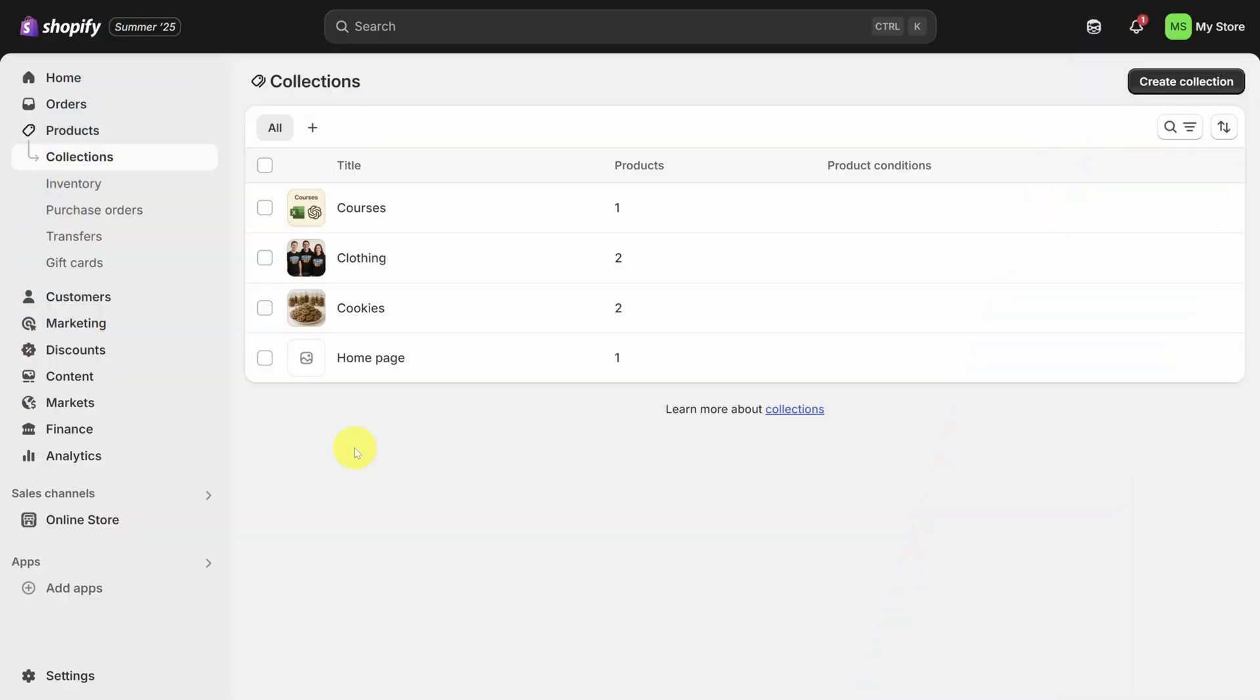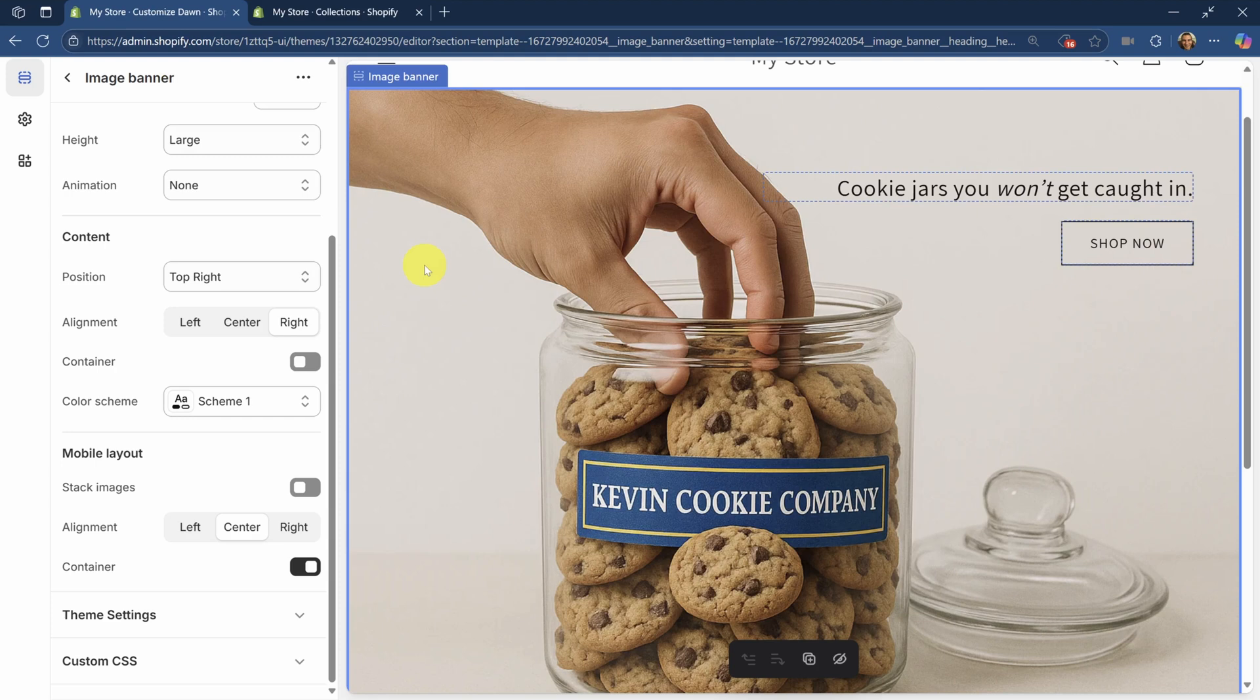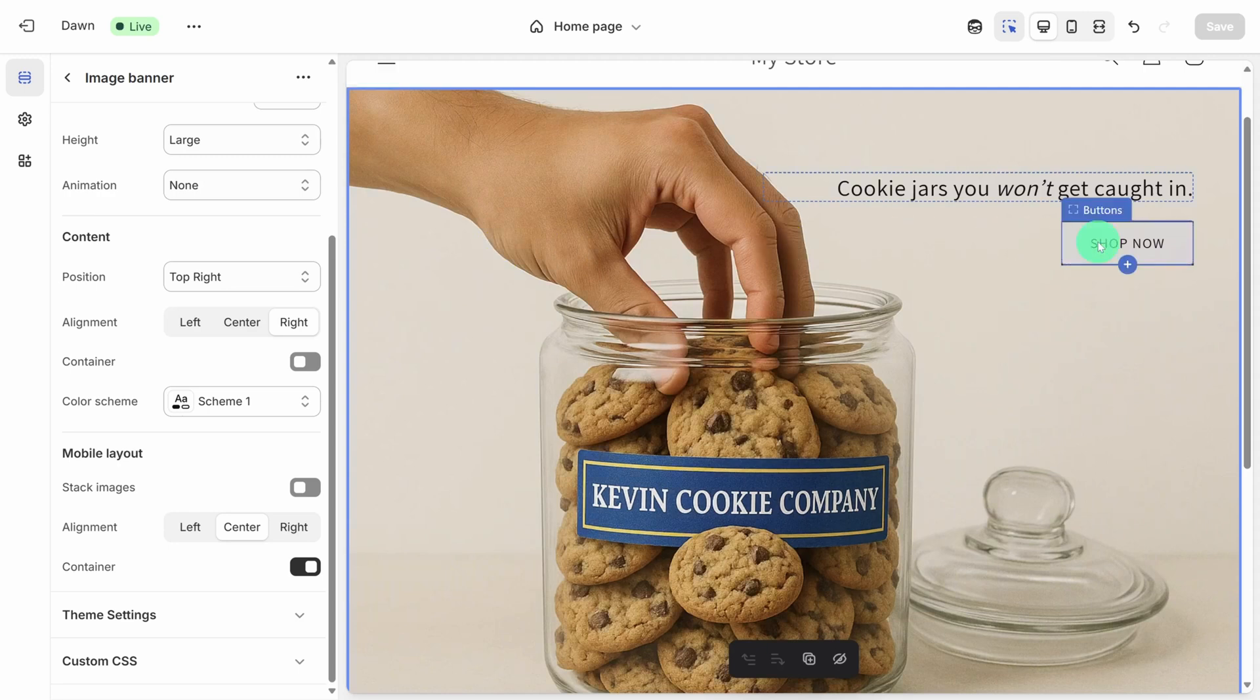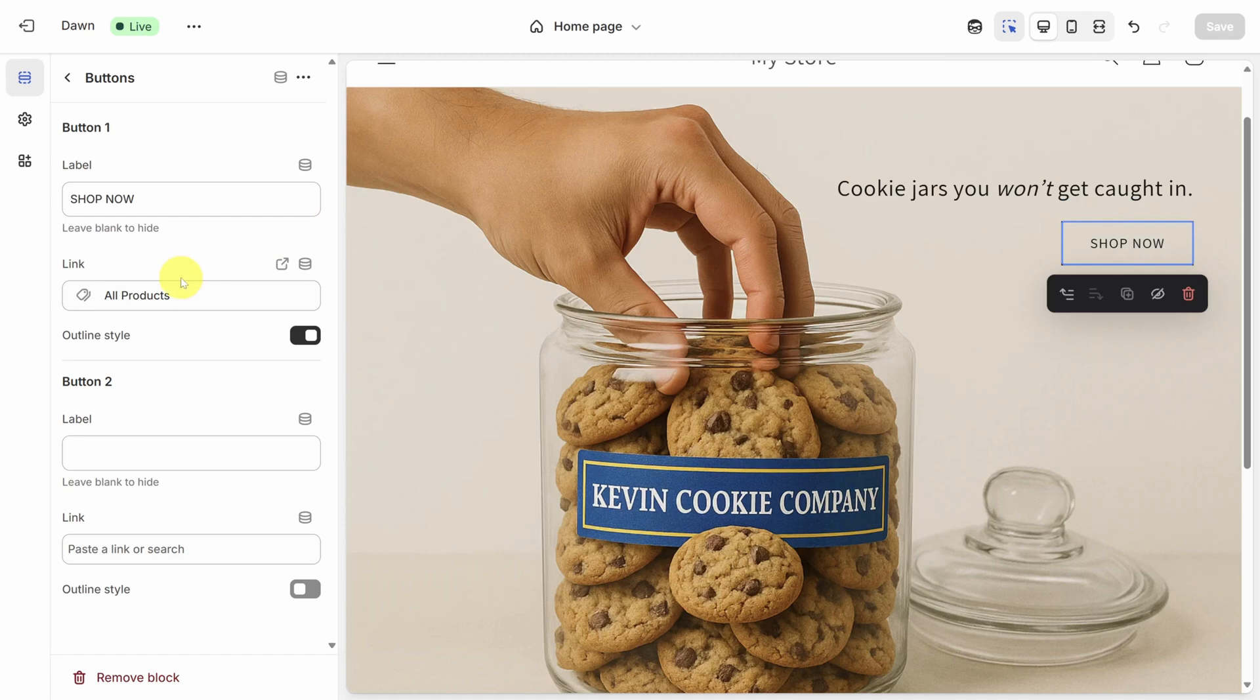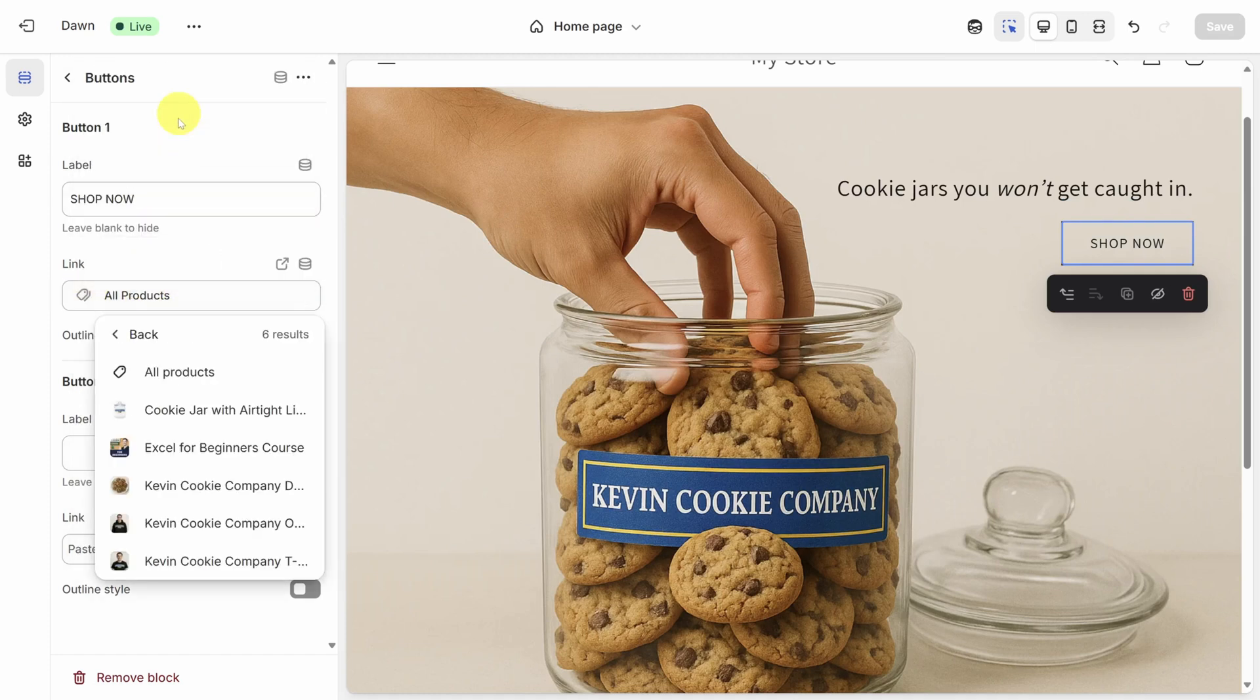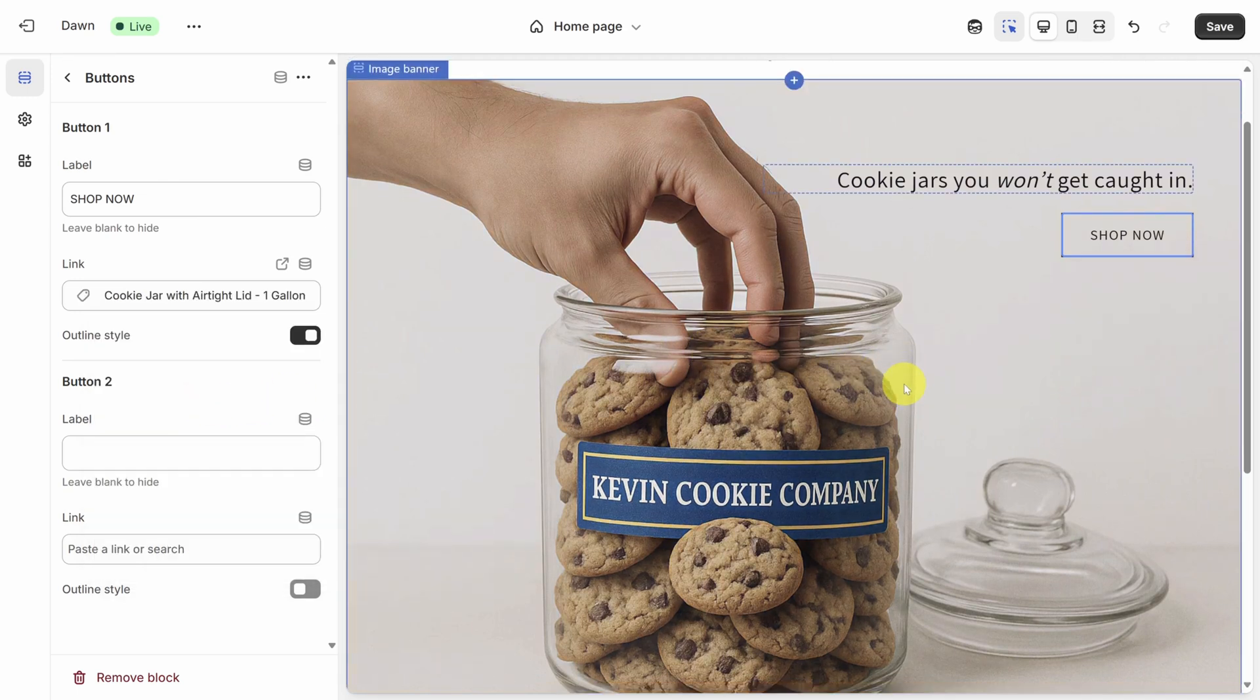We are looking good. So let's go back to the page builder through that tab you still have open. Now buckle up because we're going to finish the edits to this page. Starting with the shop now link. To link this button to the cookie jar page, click on where it says all products under link. Then click on products and I'll select the cookie jar. This banner is now perfect.